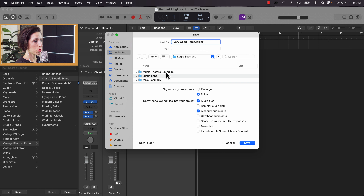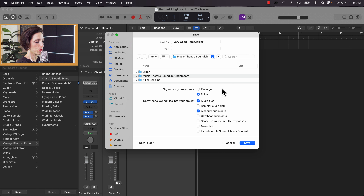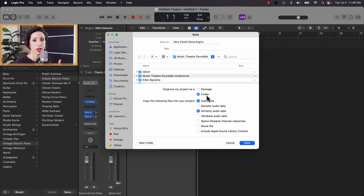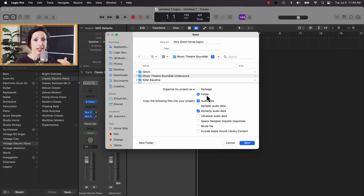I'm saving it in Logic Sessions, Music Theatre Sound Lab. I have two options: save as a package or as a folder. As a package, everything is saved as a conglomerate — all audio files attached — great for sharing with collaborators. Today I'll choose folder because this is saving on my computer; it breaks everything down nicely and organized.